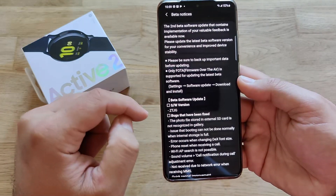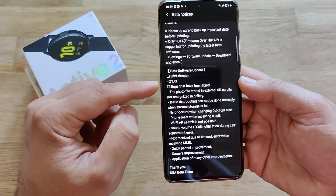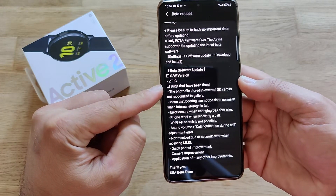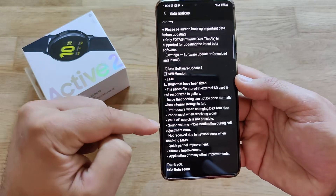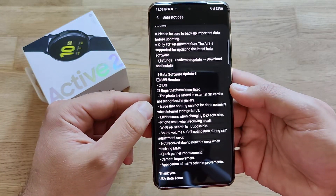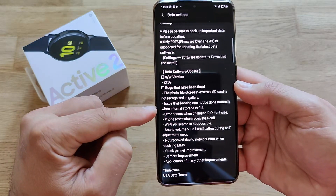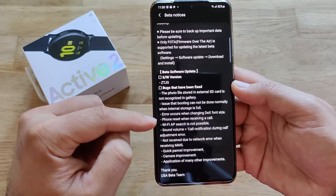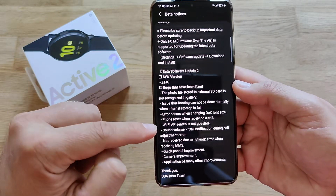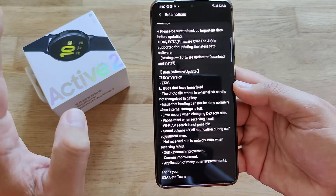Right now, guys, we know the software version is ZTJG, and for the first time we can actually see what they have fixed. Bugs fixed include: the photo file stored in external SD card not being recognized in the gallery, an issue at booting that cannot be done normally when internal storage is full, an error occurring when changing the DeX font size, and a phone reset when receiving a call — I never actually experienced those issues.